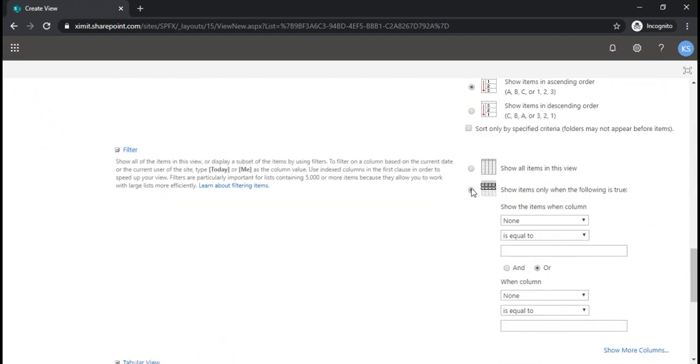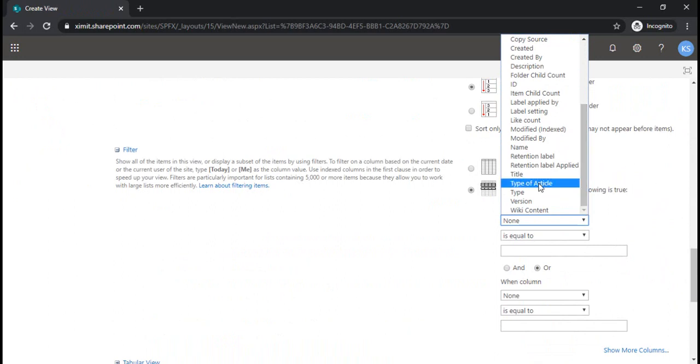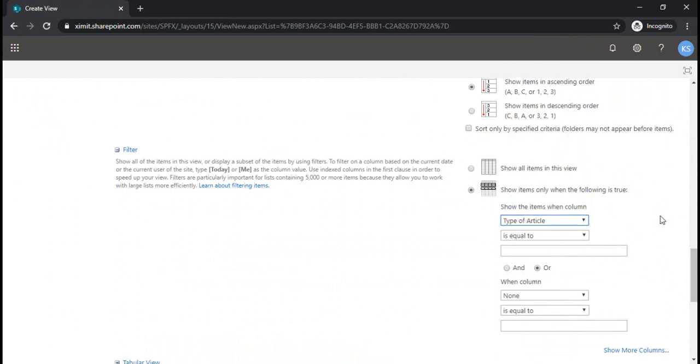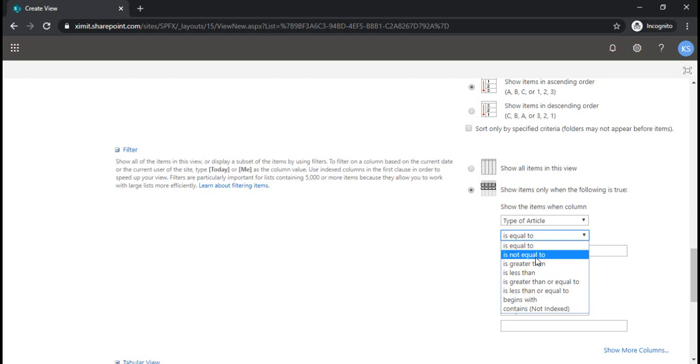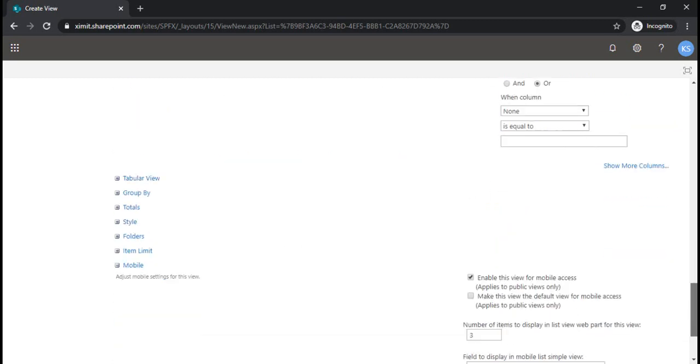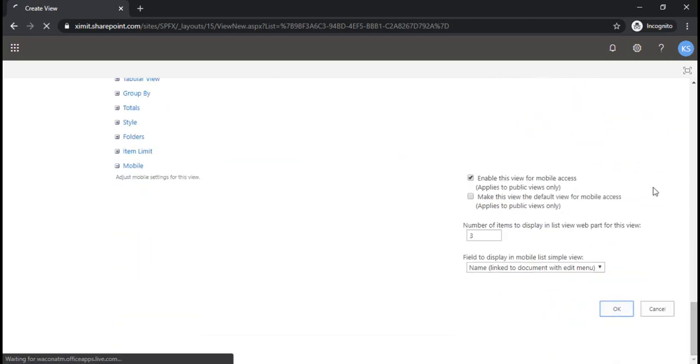When we move down to the filters, we'll start seeing our calculated column property there. As we would like to show the news which are in draft and approved as well, we would be putting the condition as type of article not equal to zero and clicking okay.